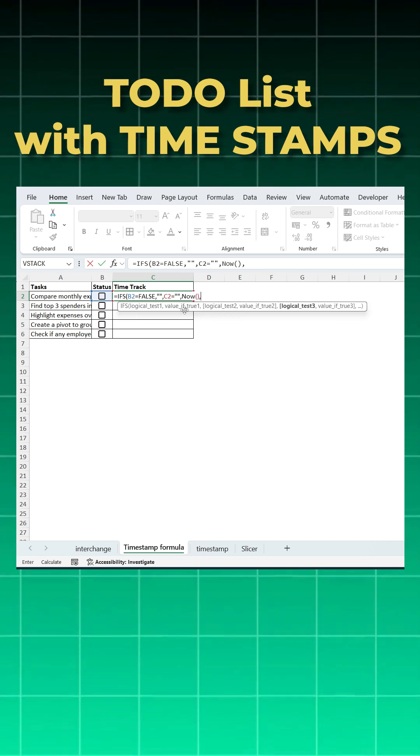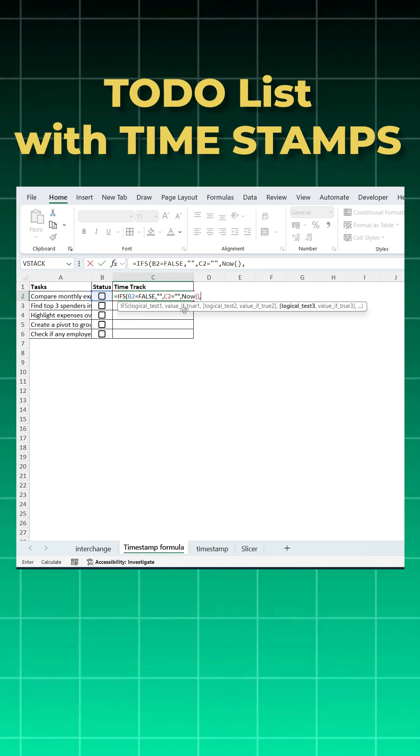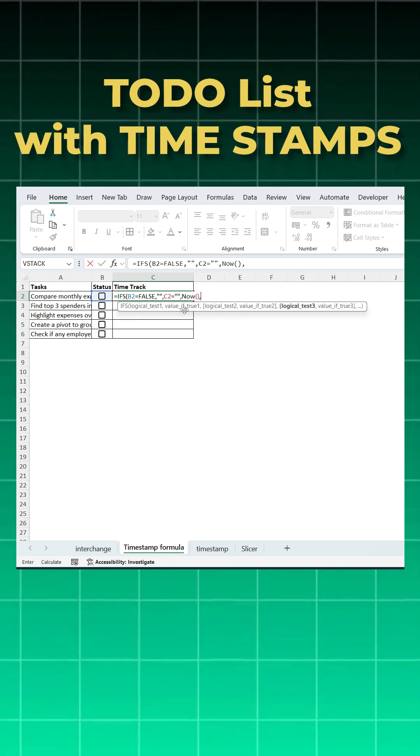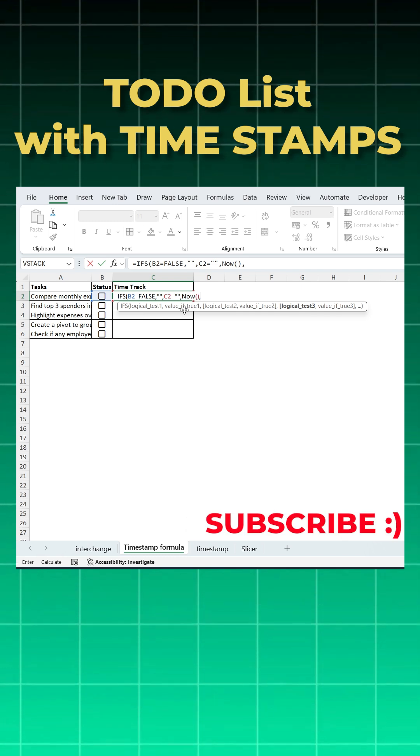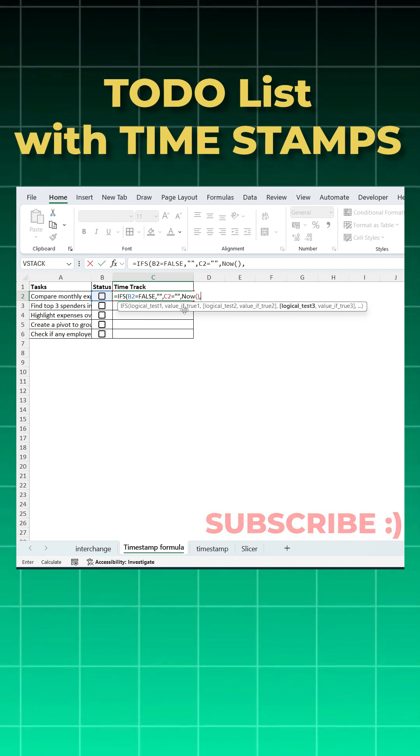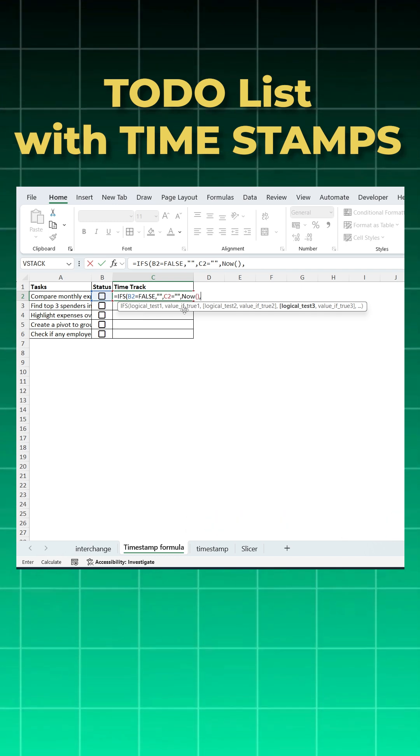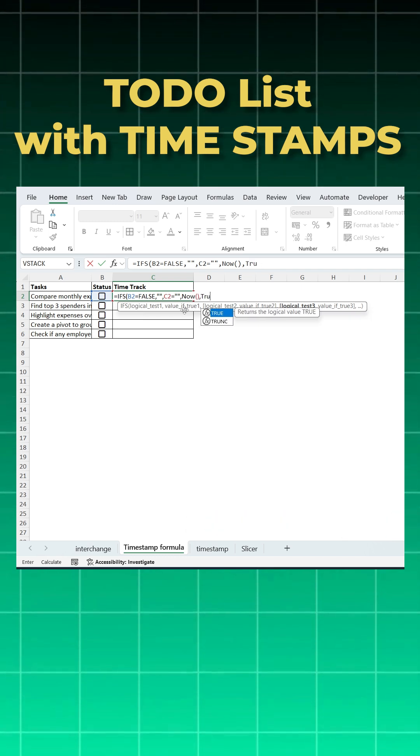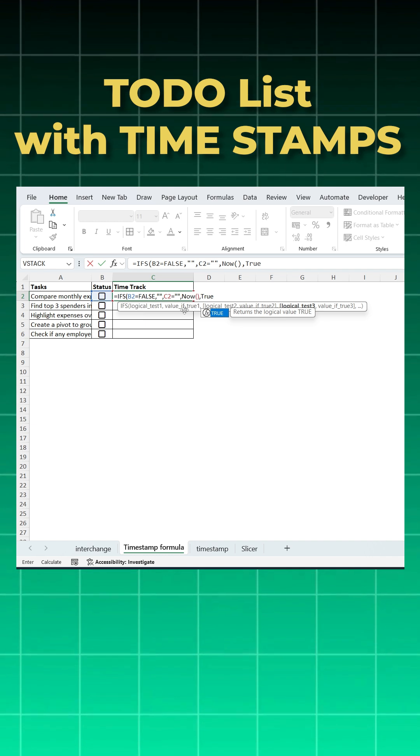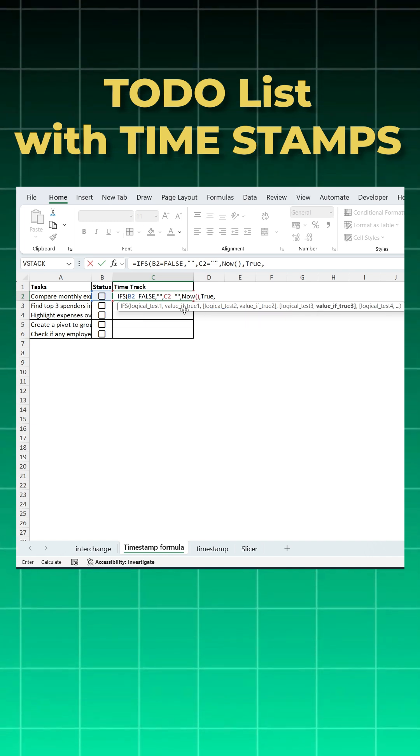Now here's the important part. Once the timestamp is recorded, we don't want Excel to keep updating it again and again every time the sheet recalculates. So we will write true to meet the condition, and we want the same thing which is there in C2, so we'll just write C2.